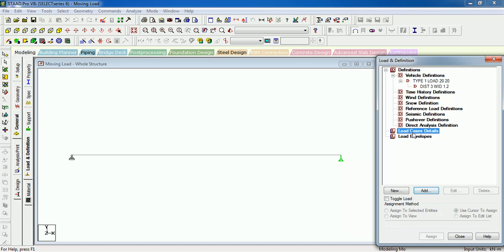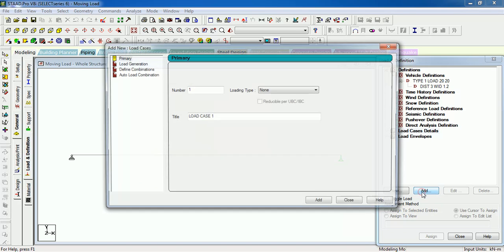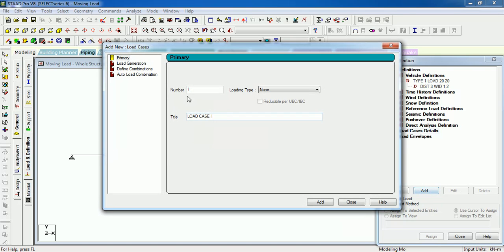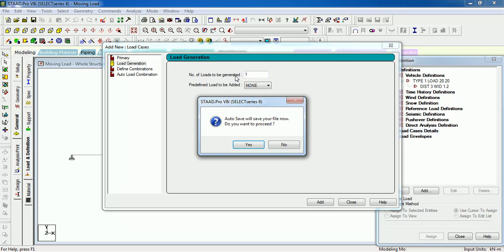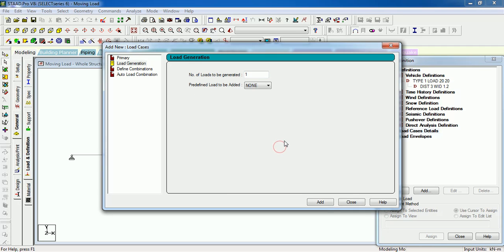Now go to the load case details, paste, Add. Save the load generation. How many loads do you want? The vehicle is 1.2 meters apart and the axle is 3 meters apart.